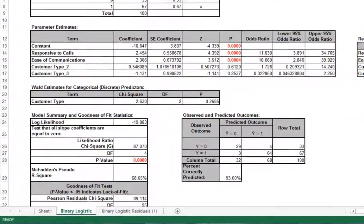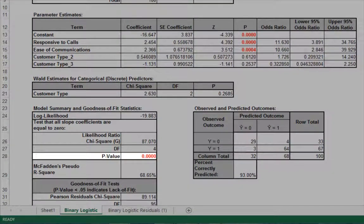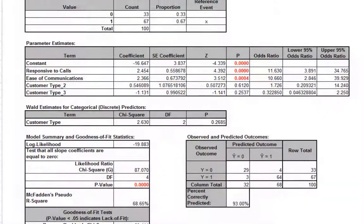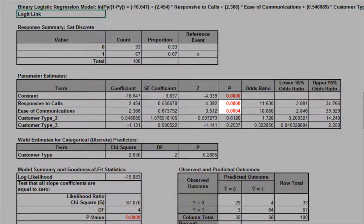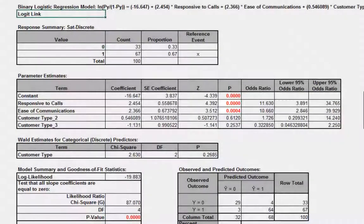The likelihood ratio p-value of less than 0.05 tells us that the model is significant. The p-values for the coefficients in the parameter estimates table confirm that responsive to calls and ease of communications are significant.